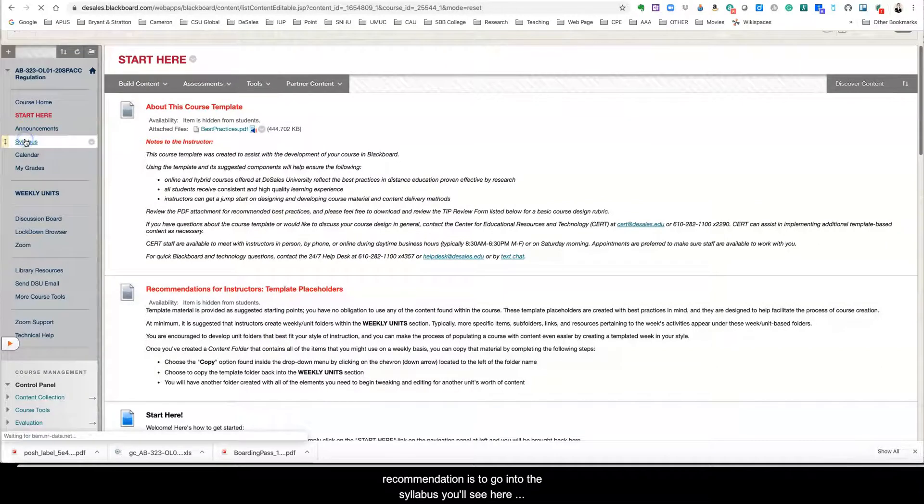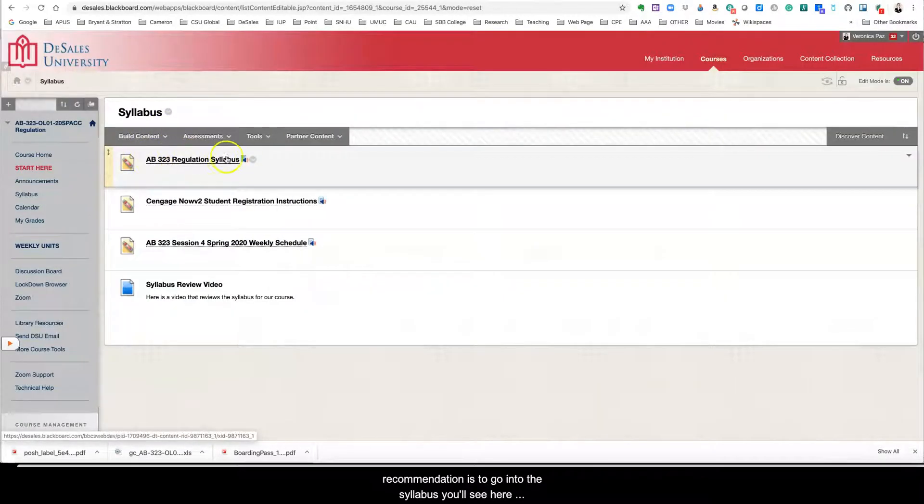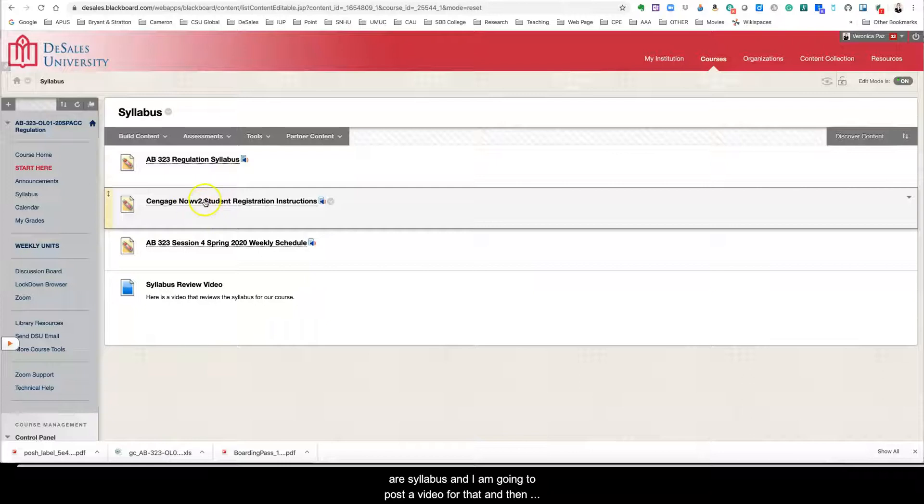Then my next recommendation is to go into the syllabus. You'll see here our syllabus and I am going to post a video for that and then this course does require Cengage now.